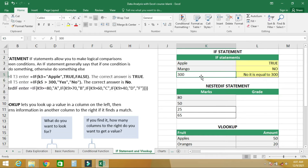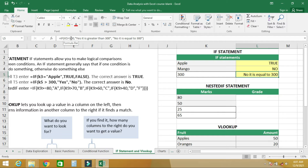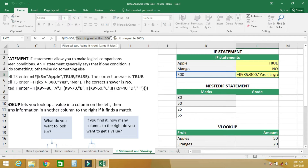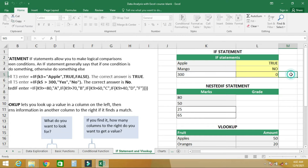So this cell's value is not greater than 300, and the answer returns 'no'. With the IF statement you can provide any answer you want and Excel will evaluate it for you.